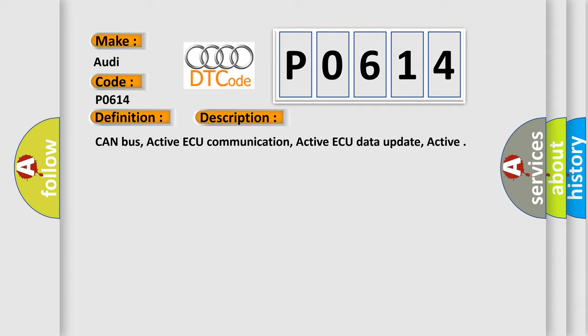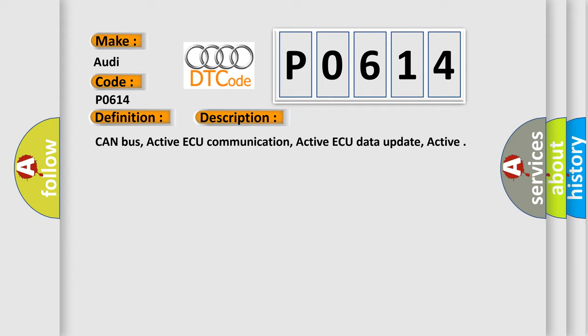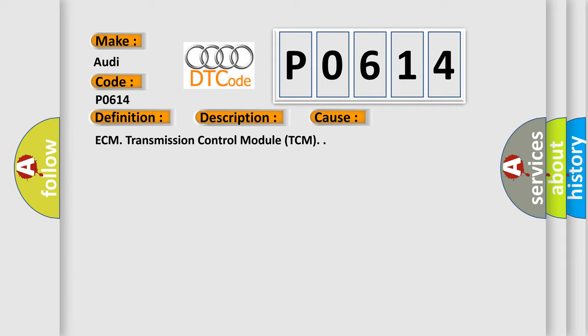CONBUS, Active AQ Communication, Active AQ Data Update, Active. This diagnostic error occurs most often in these cases: ECM, Transmission Control Module TCM.